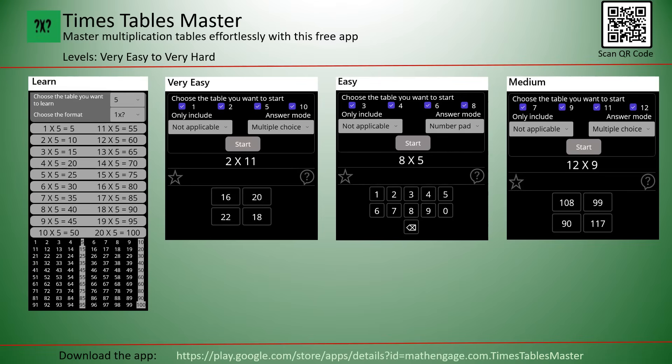Next is the Times Tables Master app, designed to help learners of all ages build strong multiplication skills through interactive training, detailed progress tracking, and a structured difficulty system.